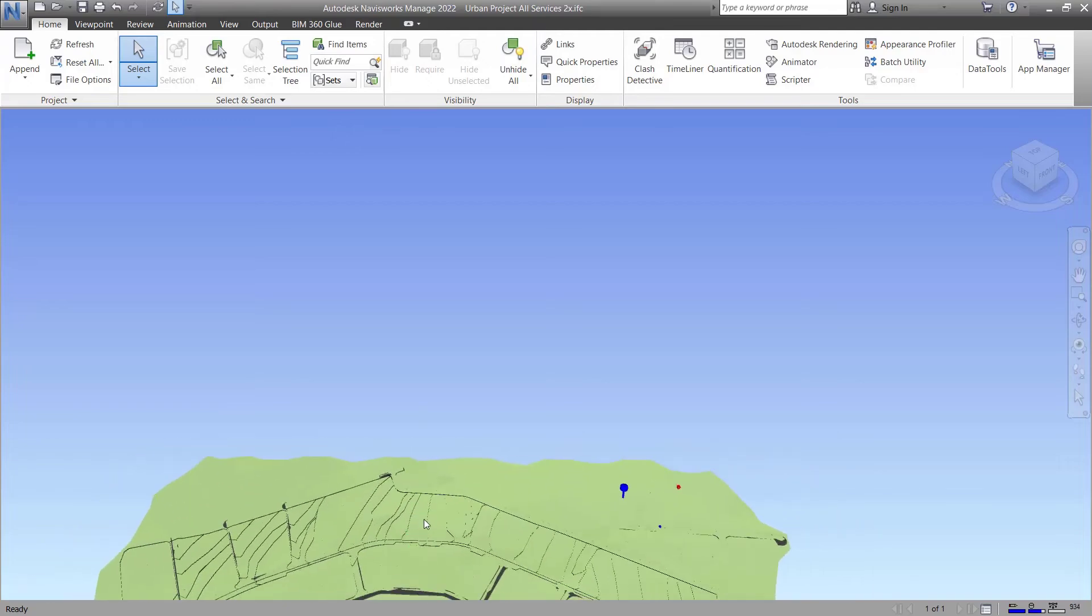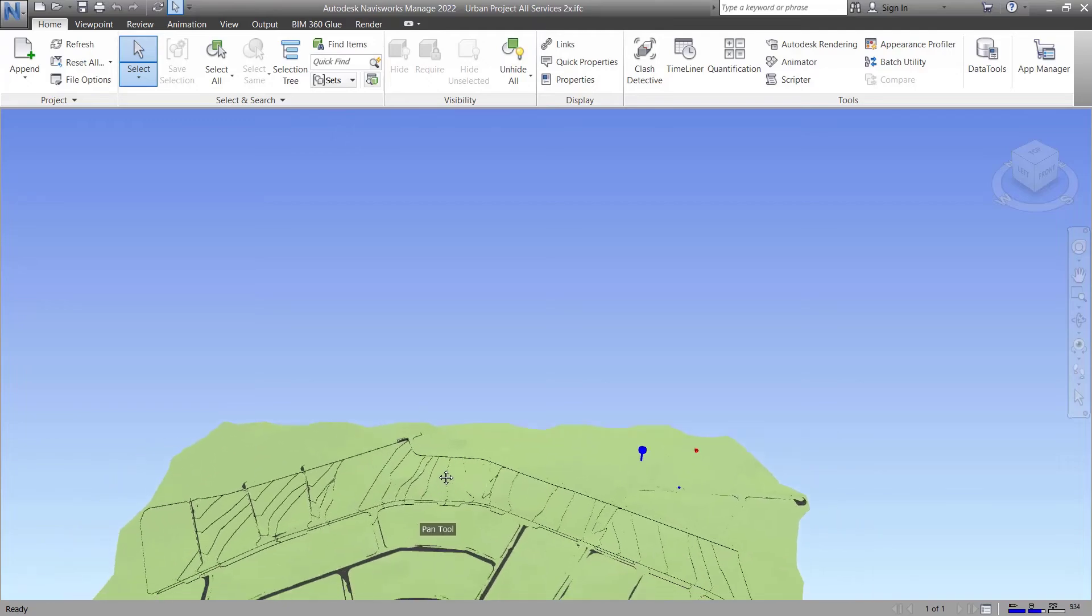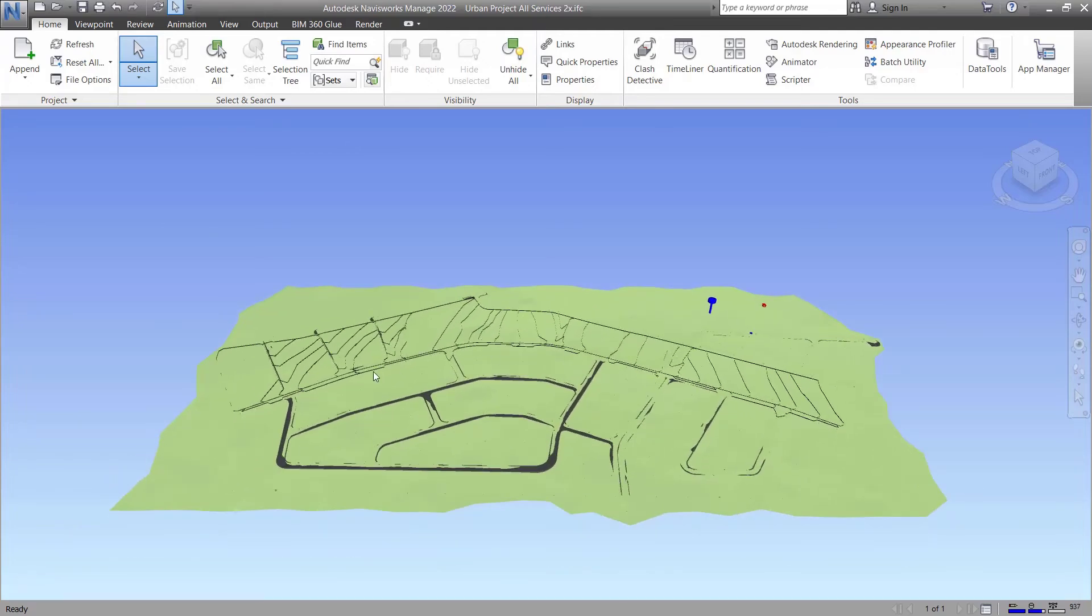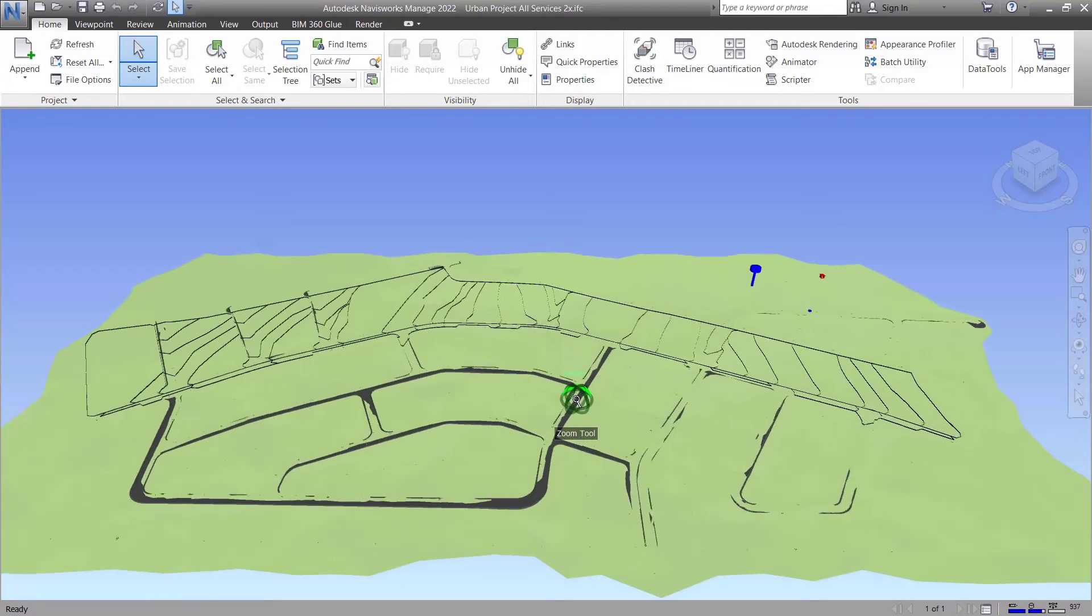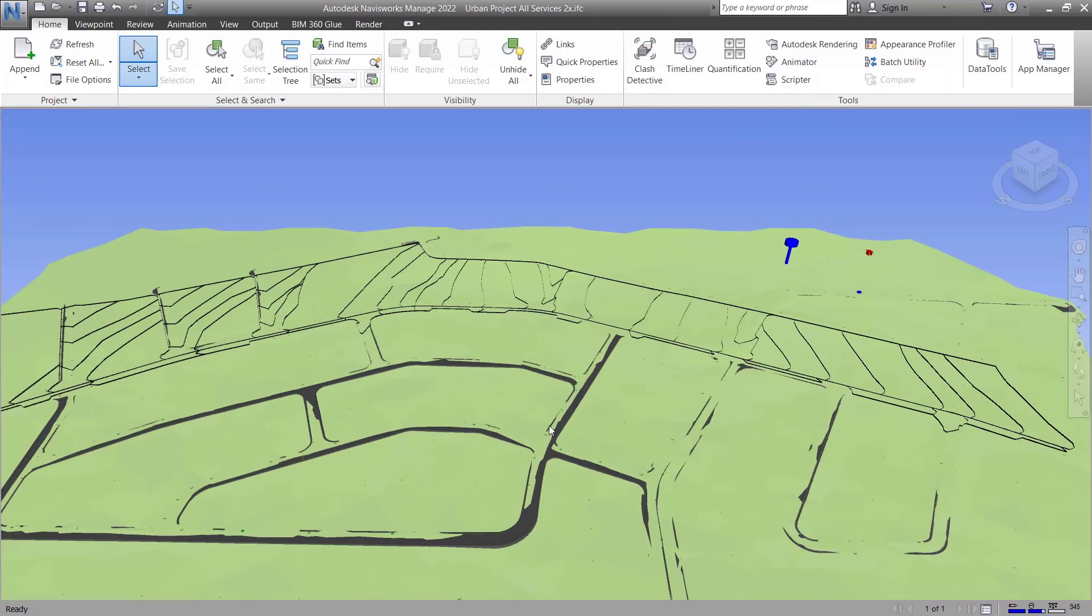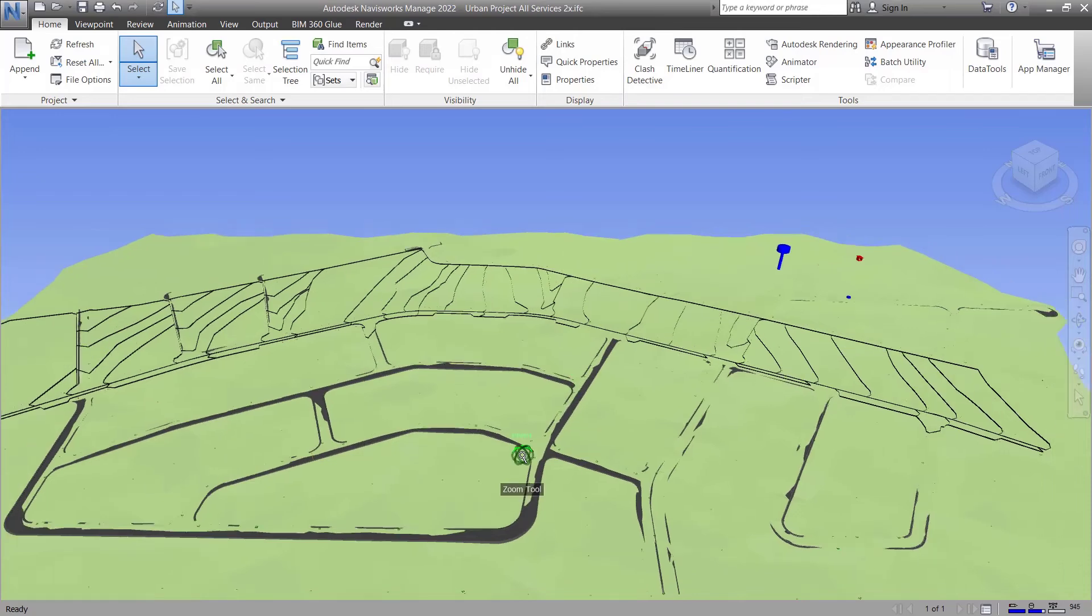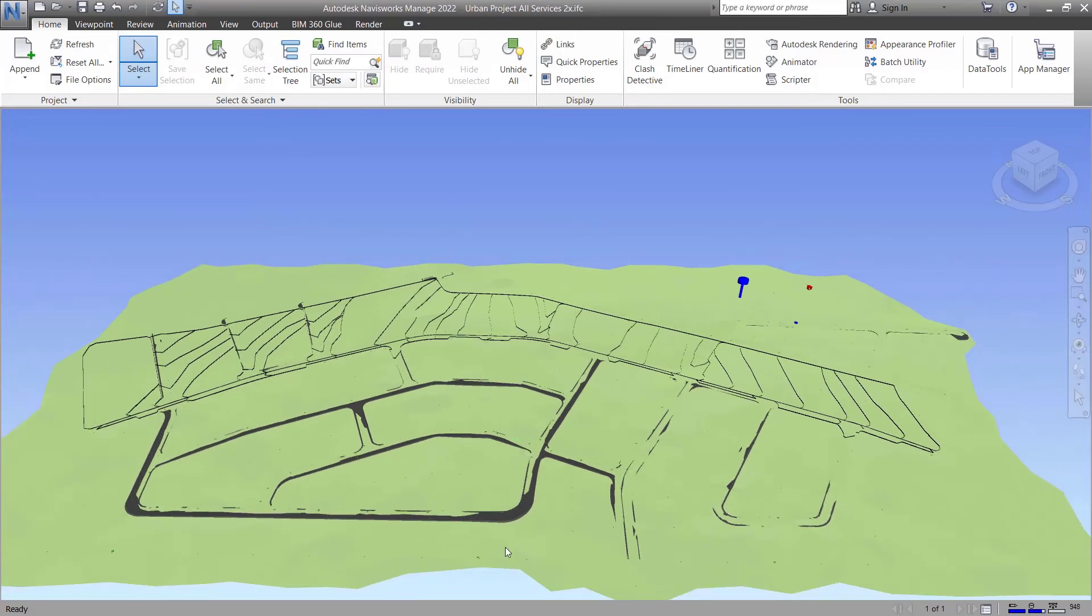You can see that the sewer, stormwater, water, as well as the stormwater catchment has come through. Civil Designer uses an entity order and Navisworks uses a Z value order.